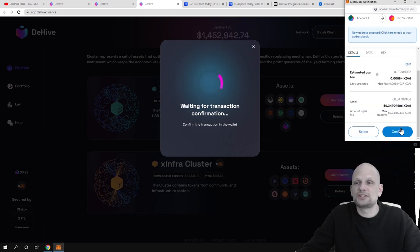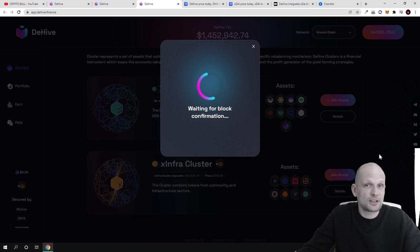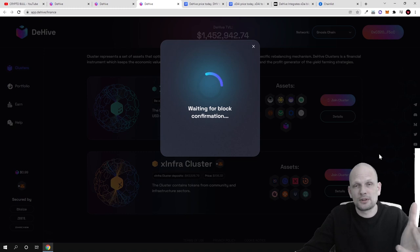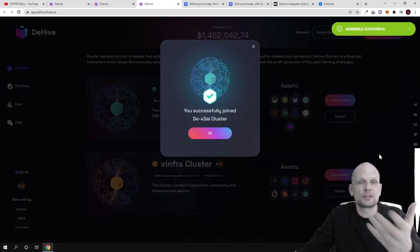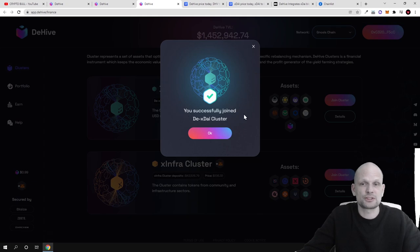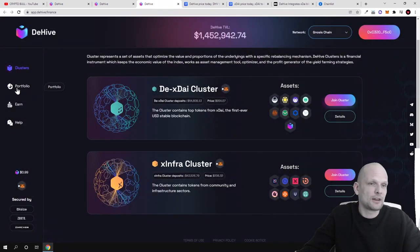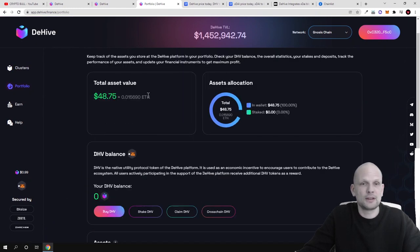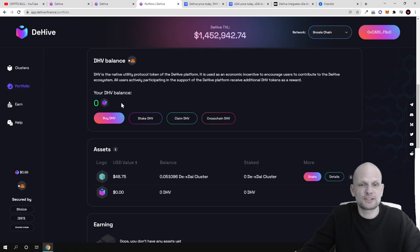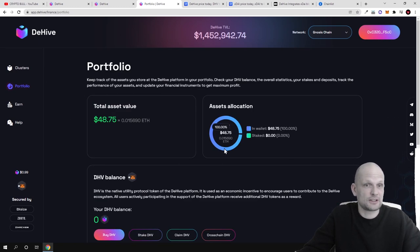I have 86.3 XDAE — I'll invest 50 XDAE and join the XDAE cluster. Waiting for transaction confirmation, my MetaMask opens up, I confirm sending to staking, and I will start earning on this XDAE network by investing in this cluster — a collection of top project cryptocurrencies. You have successfully joined the XDAE cluster. Click OK, go to my portfolio, and I can see I have invested an amount worth $48 and can track my earnings on this cluster investment.